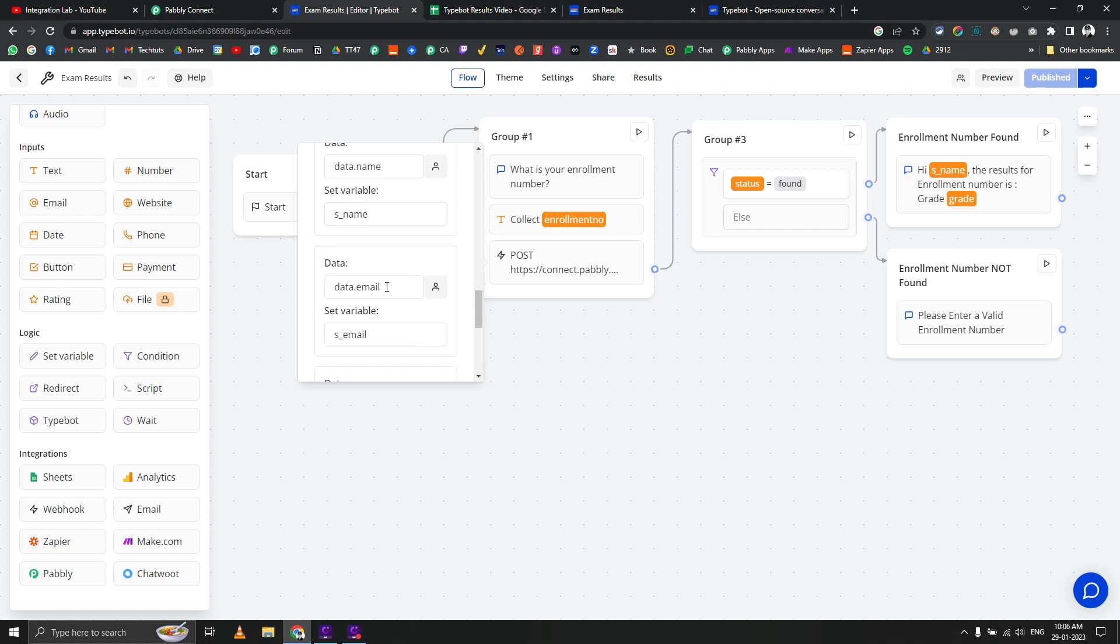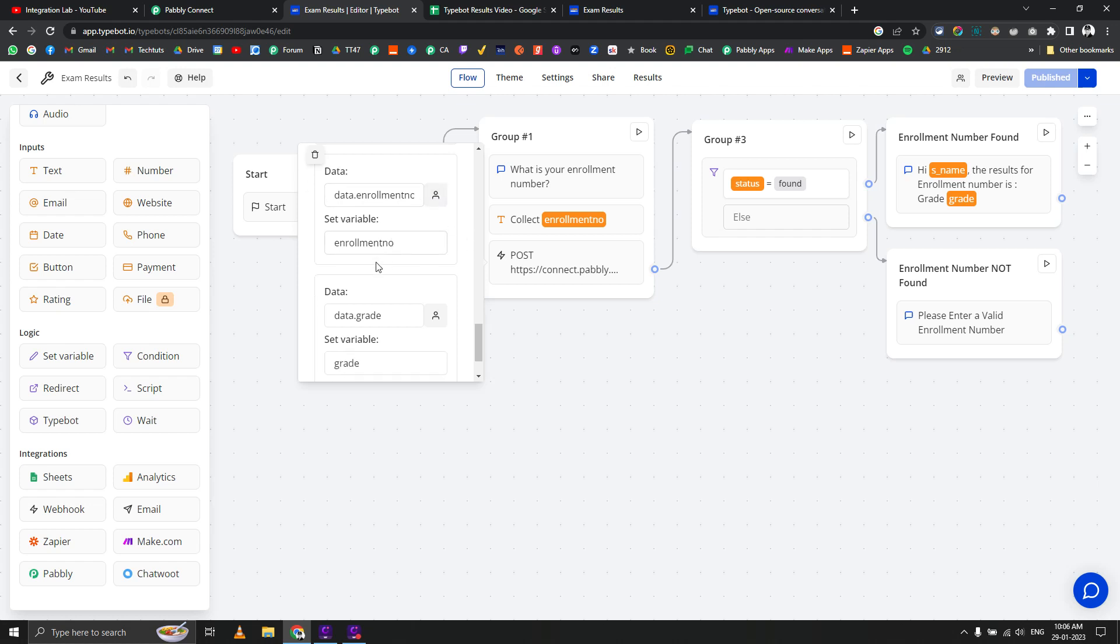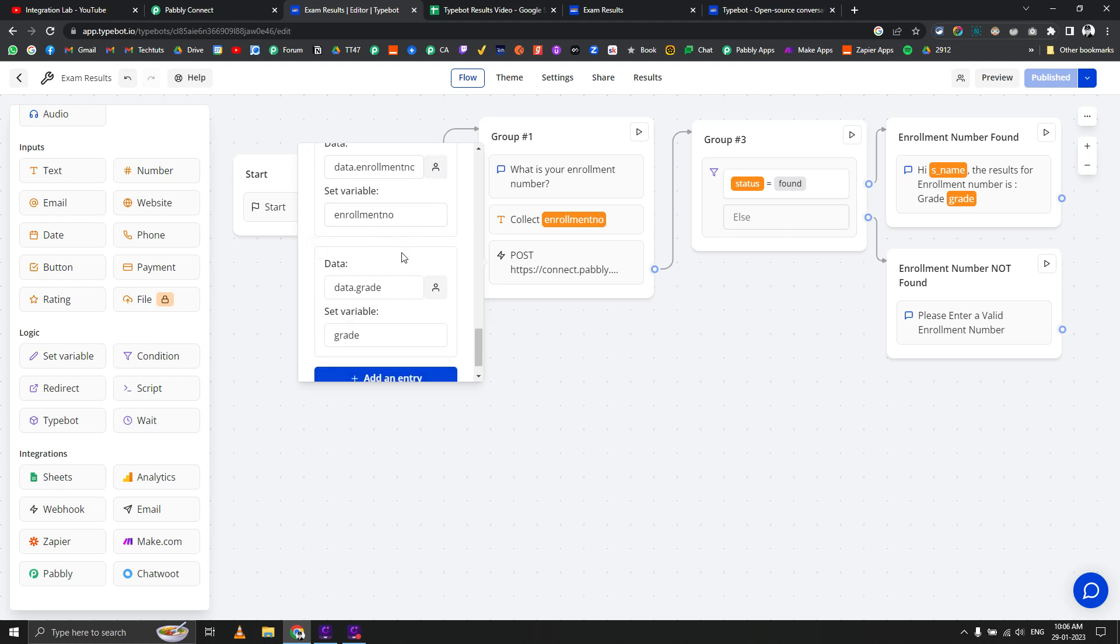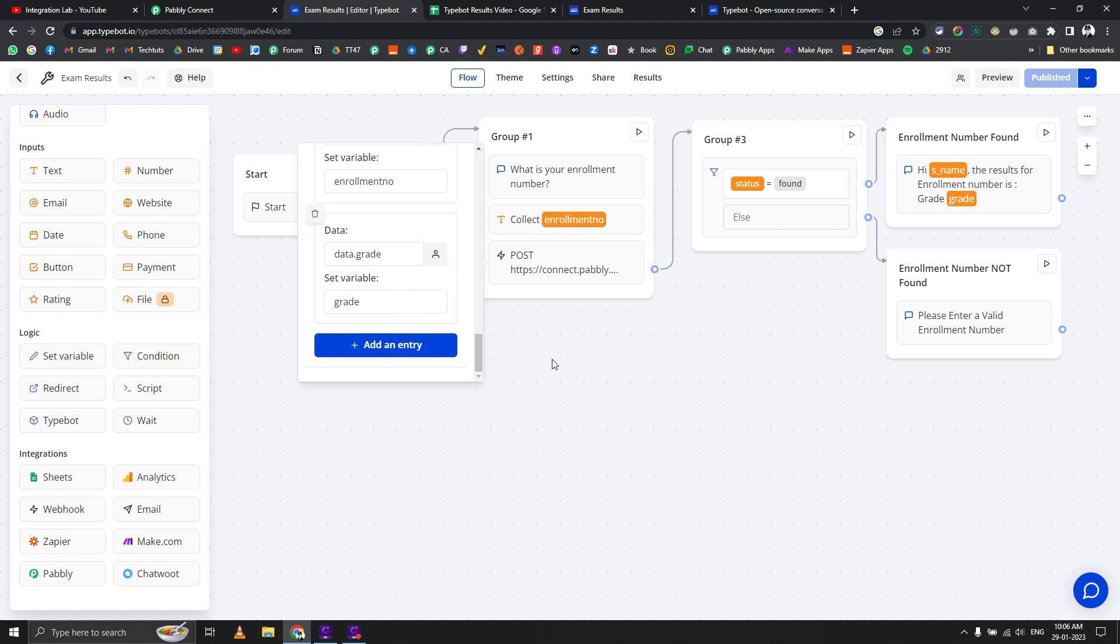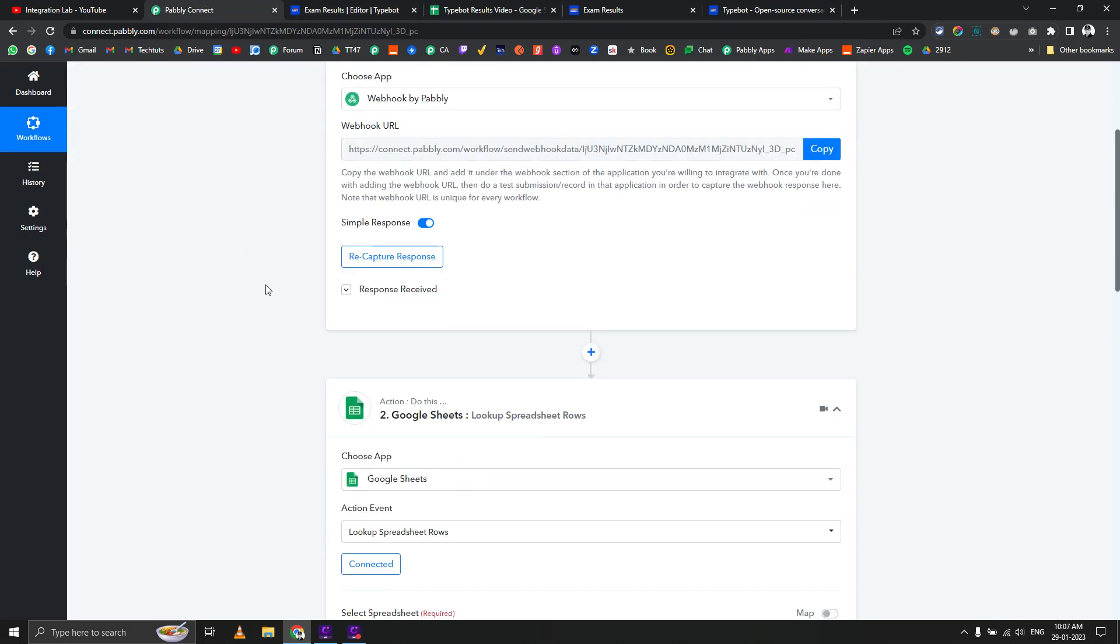The name is saved as s_name, email as s_email, enrollment number is saved again in the enrollment number variable, and grade is saved as grade. I've explained the logic: if status variable value is found, go to this step, else go to another step. If the data is found, it should set up a value like hi then the name variable, the result for enrollment number is grade and then the grade variable.